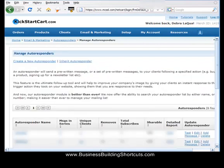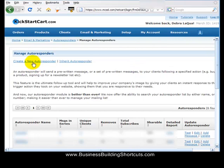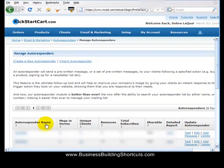When you've clicked on My Autoresponders, it will take you to a page where you can manage your autoresponders. What we're going to do is create a new autoresponder, and down below you'll notice a list of all the autoresponders you have already created. Of course, if this is your first one, there won't be anything else there. So click on Create New Autoresponder.